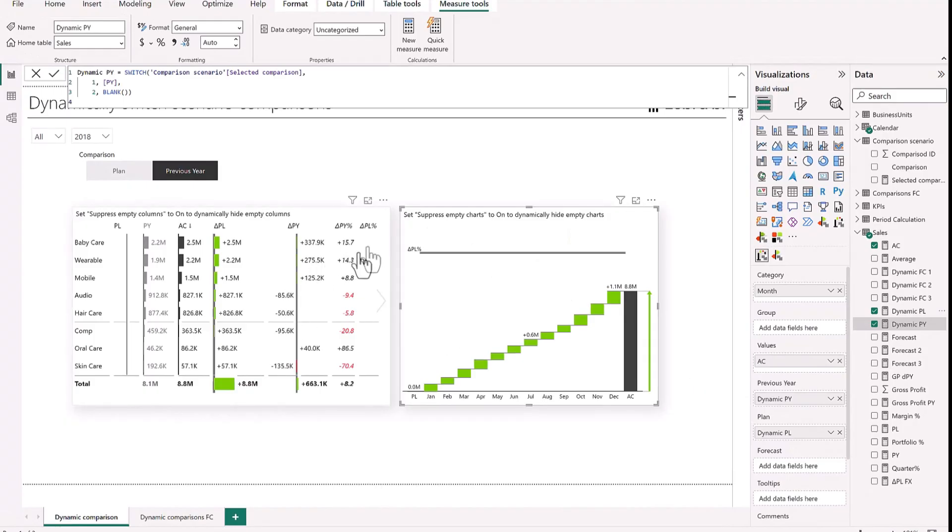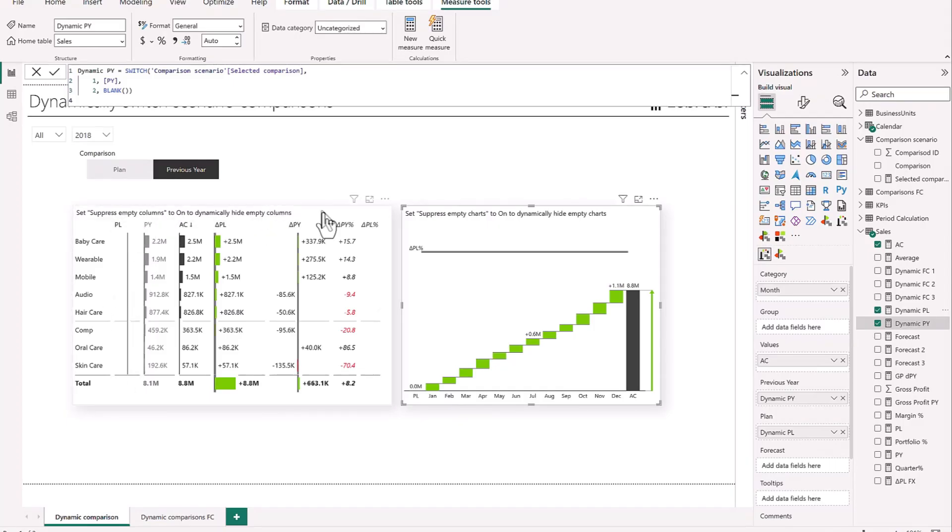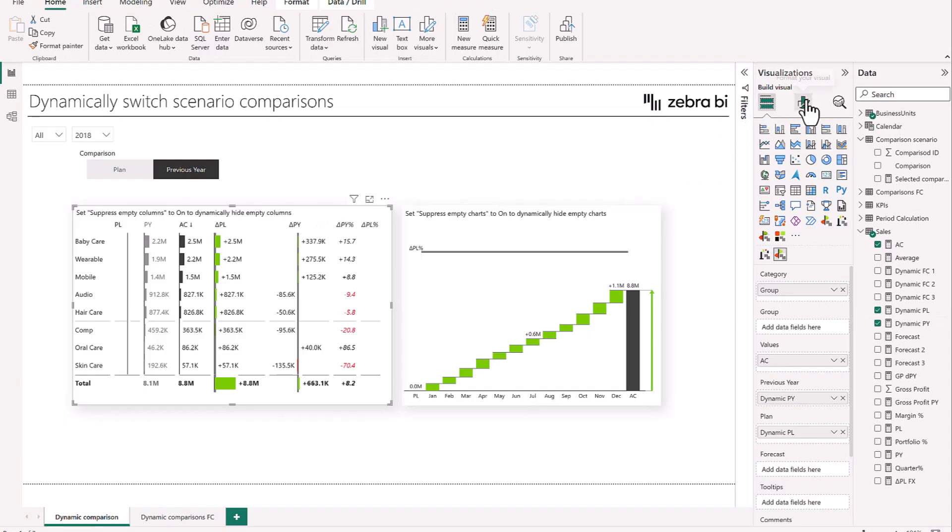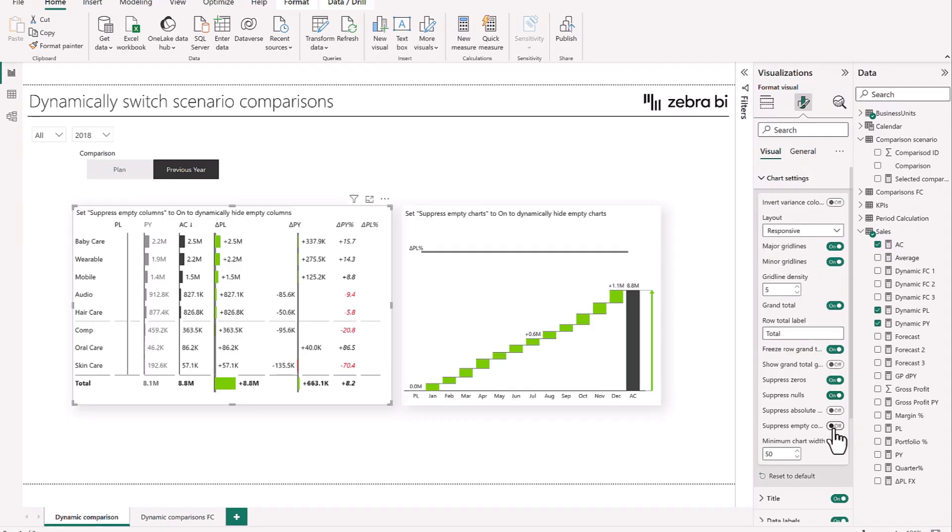But now we can see that there is a little bit of a problem here because it also gets on the visualization these blank columns. So to remedy this, it's very important to go here under formatting visual chart setting and suppress empty columns. Put this to on. Then do the same for the chart. So chart setting, suppress empty columns, and that's it.